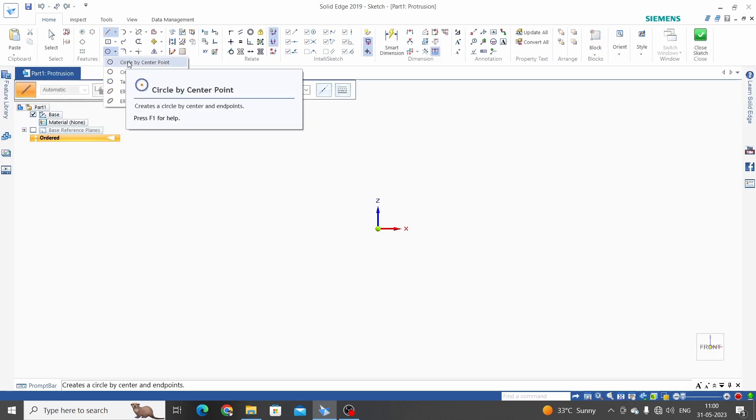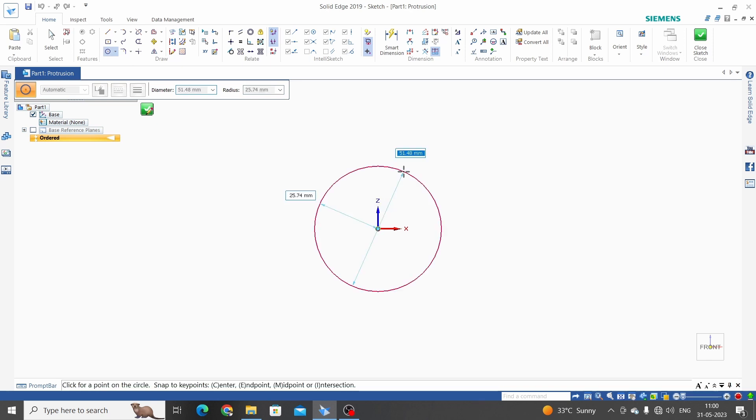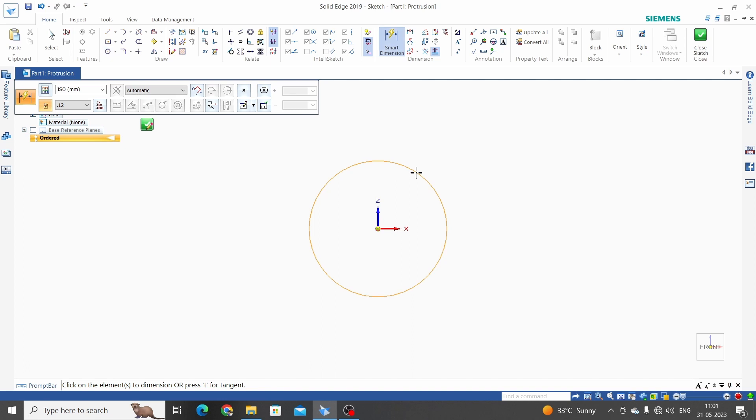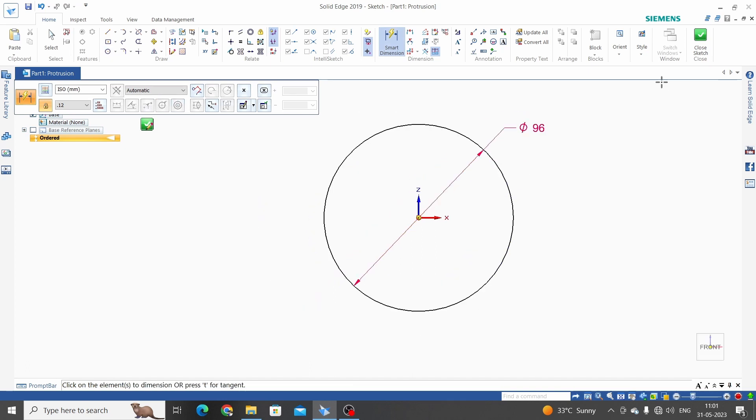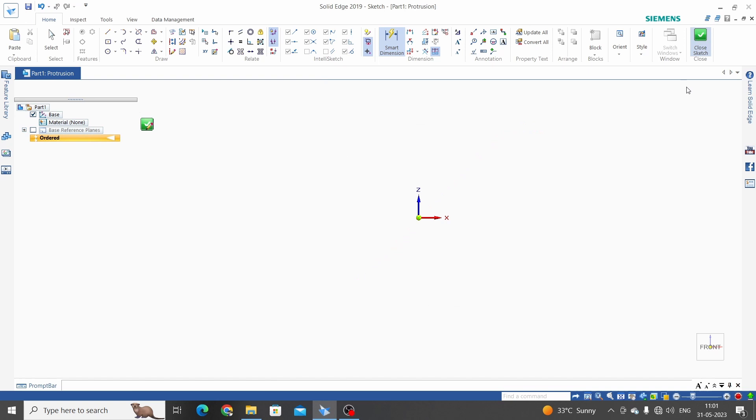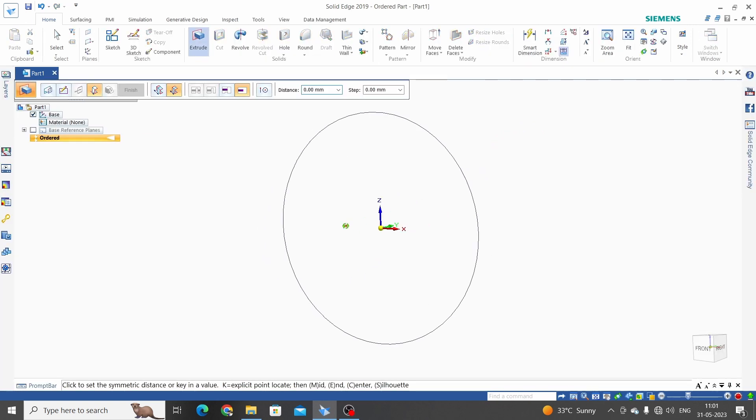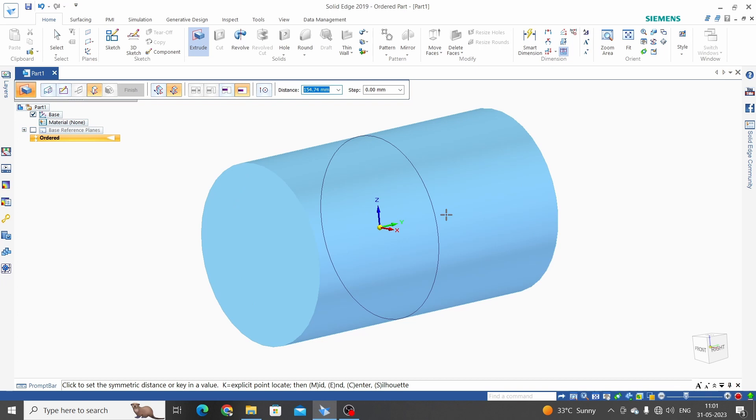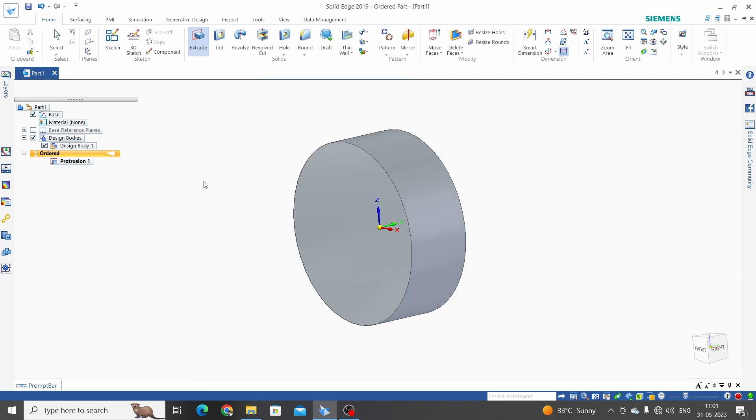Circle by center point. This is the outside diameter of the spur gear, so let's dimension it. Smart dimension, 96mm. Close sketch. Define extrude length, let's say 35mm. Finish.